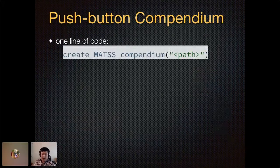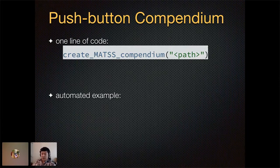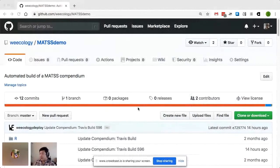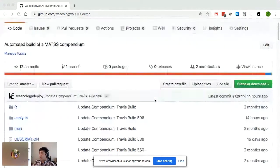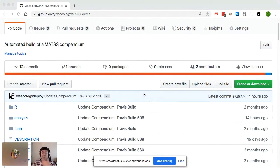We provide functionality where with one line of code you can create a research compendium. In fact, it's so simple that we have actually built in scripts to automate the example of it. We structured the MATS project as a software package on GitHub and we have automated the testing of it, so that every time we make changes to the software package, we automatically generate a new example of the research compendium.